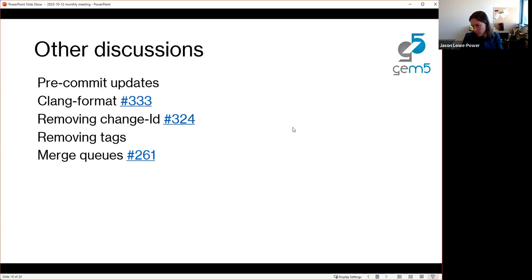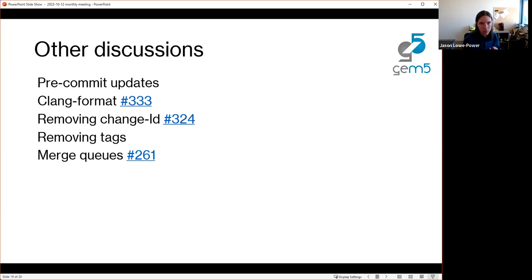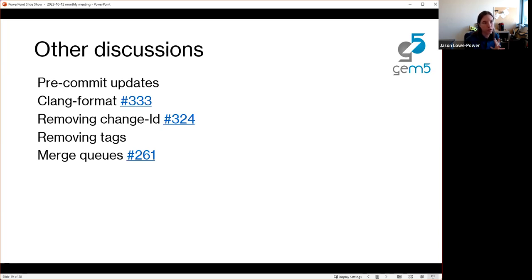Bobby pushed a bunch of changes to update pre-commit which look like they've been reviewed. These include: automatic sorting for Python imports, running other linters automatically, and changing some code formatting. If you have comments, search 'pre-commit' on GitHub. There's also a clang-format change that has been on and off again for years.